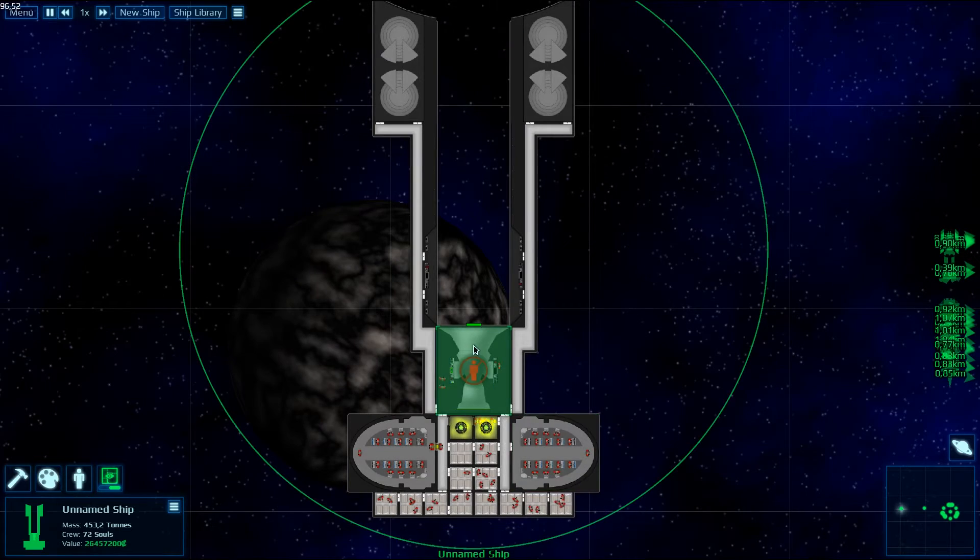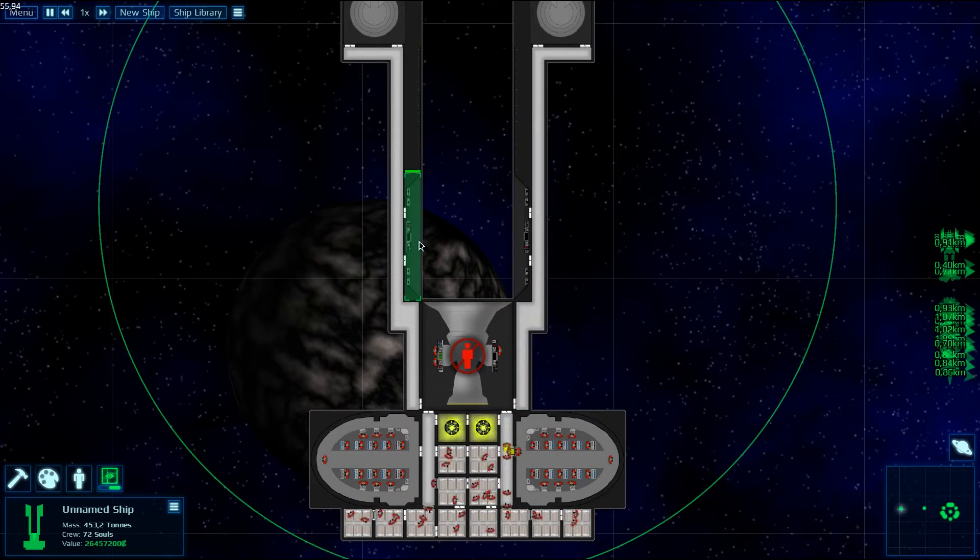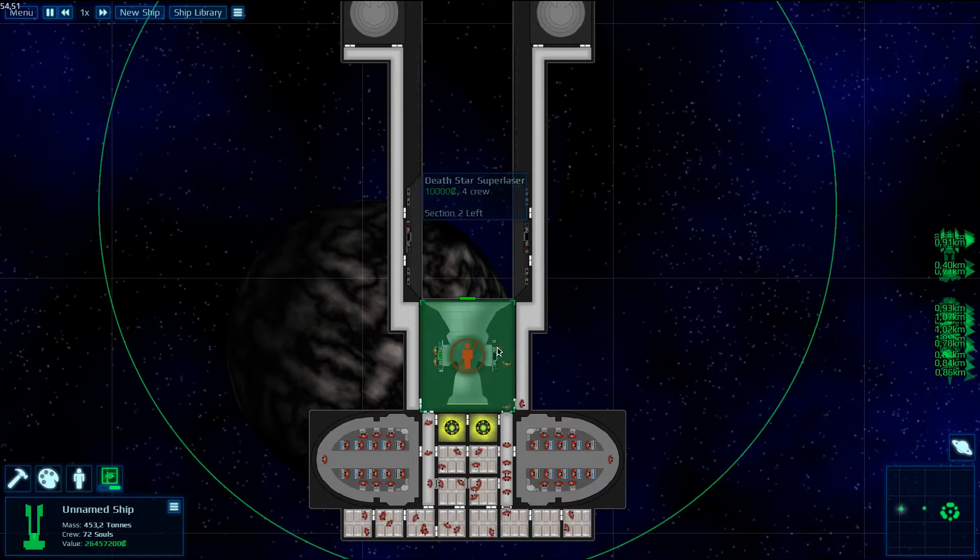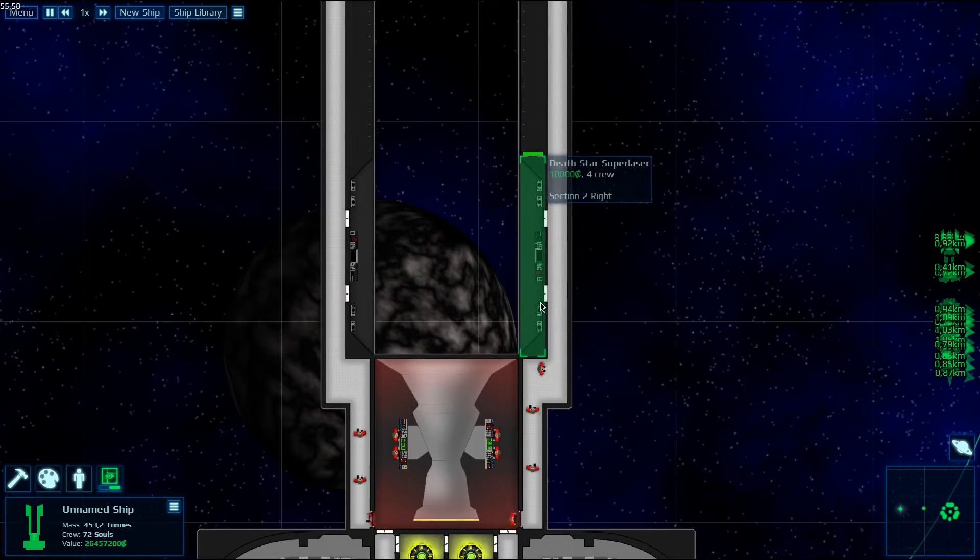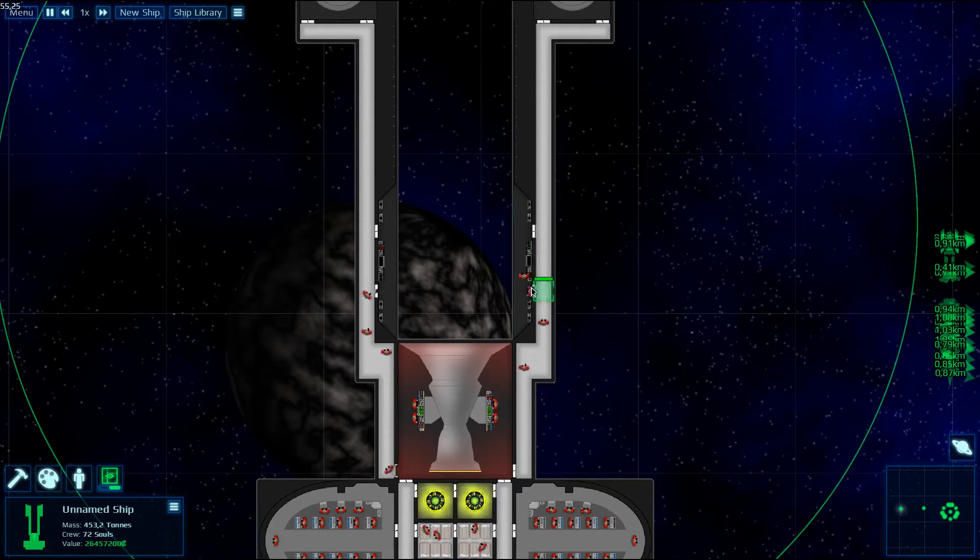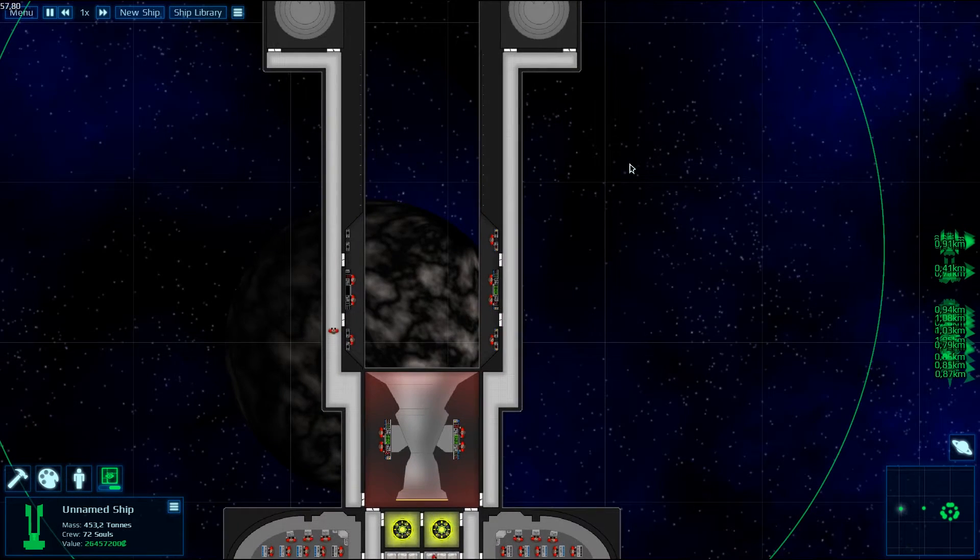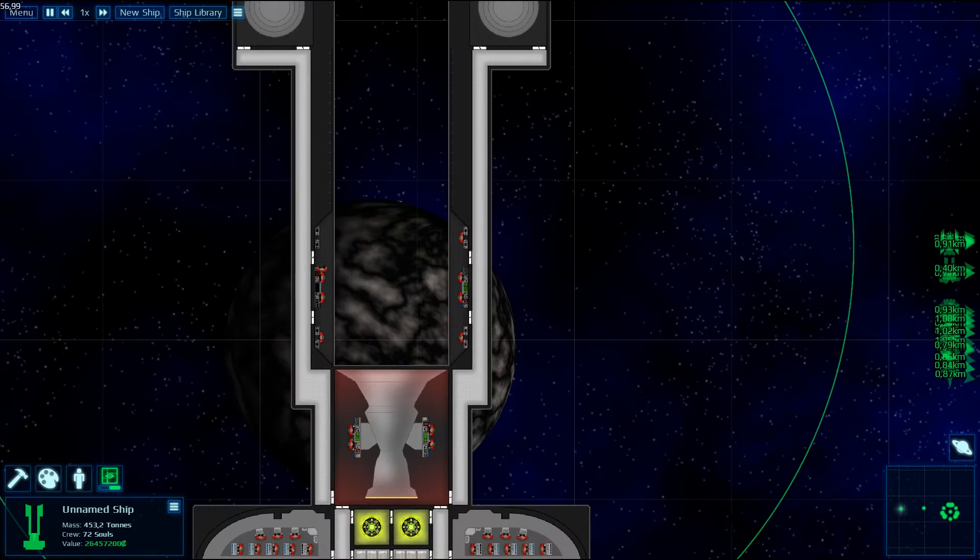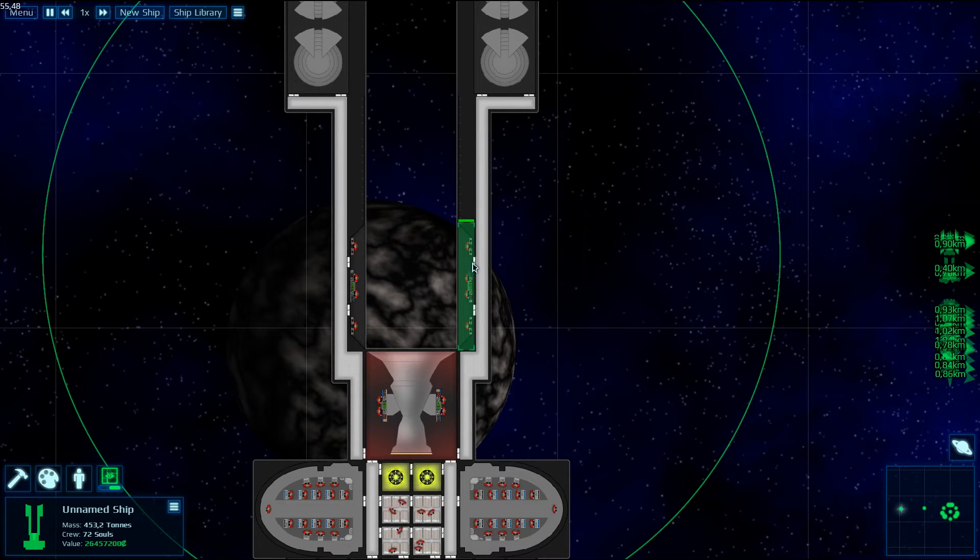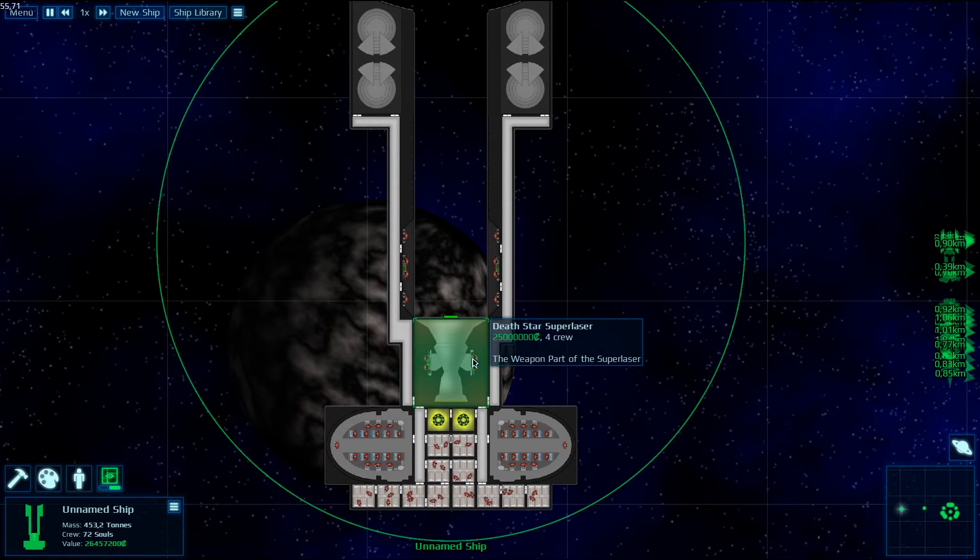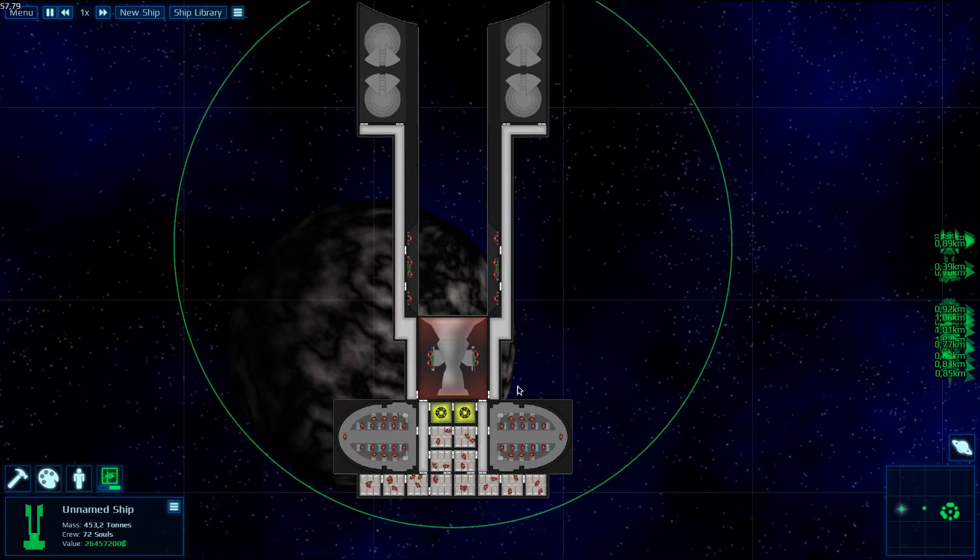But if you put some corridors right here, then some crew are going to go there. No, no crew are going to go there. Never mind. Okay, the crew are going to go there. So I guess these parts are supposed to have crew inside, but maybe in future updates of the Star Wars mod, it's going to be required for the Death Star Super Laser to shoot, but for now, you don't need them.